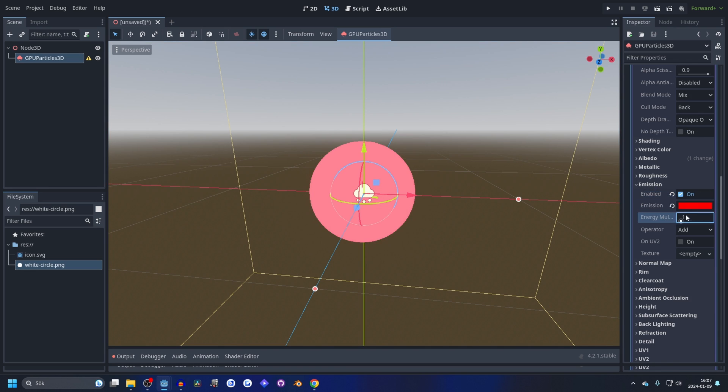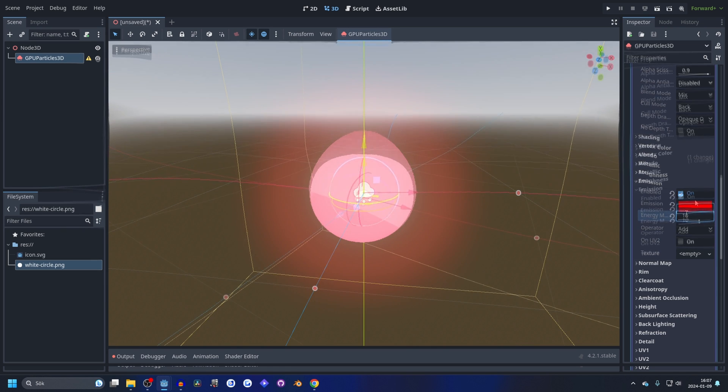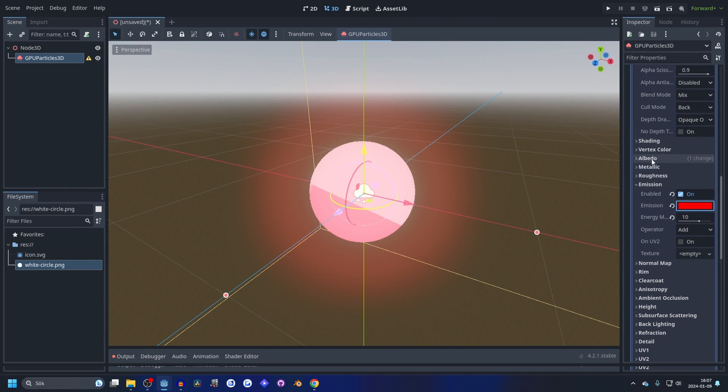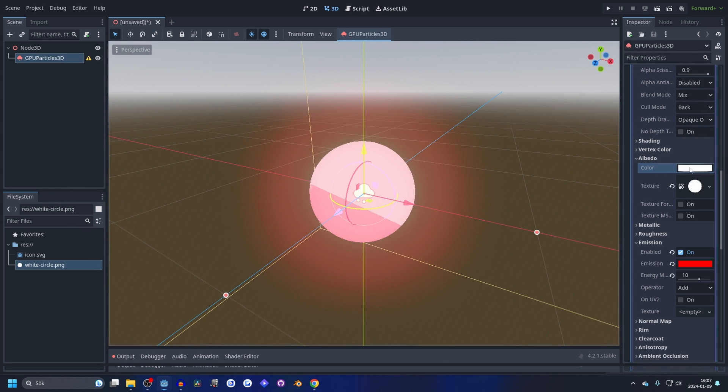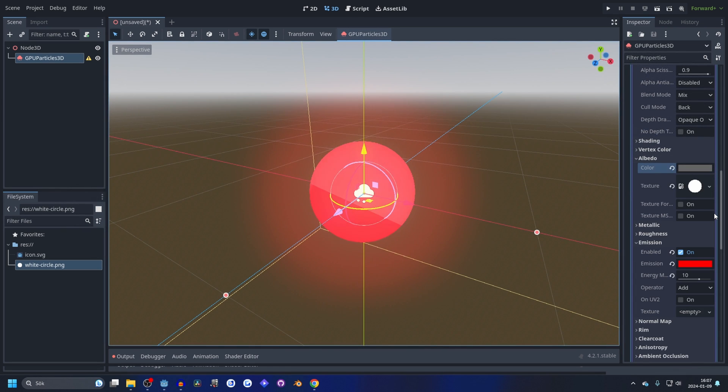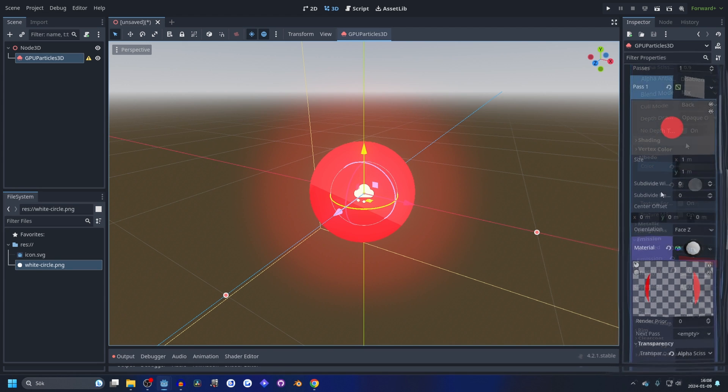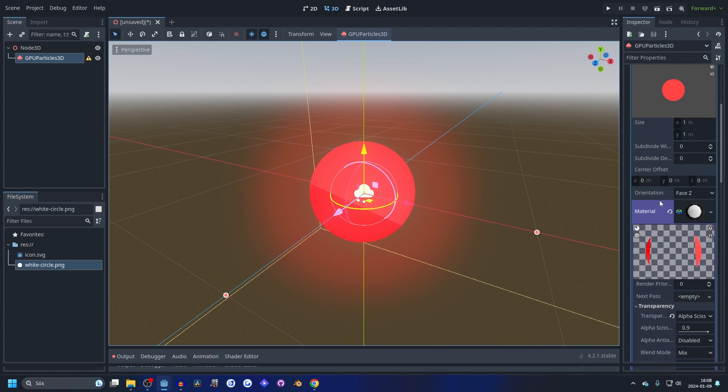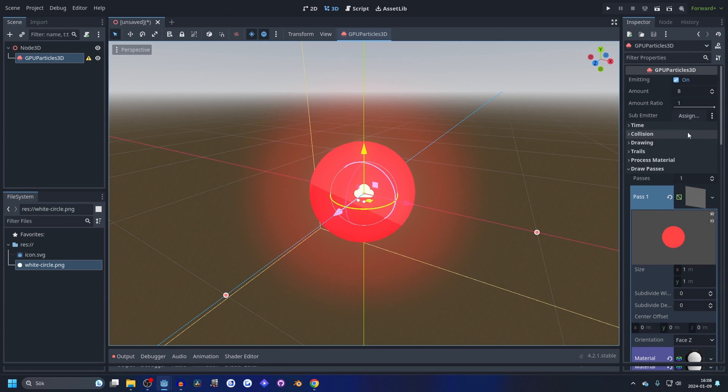Let's make it red and make the energy 10. Let's go to the albedo and make it darker, so something like this.